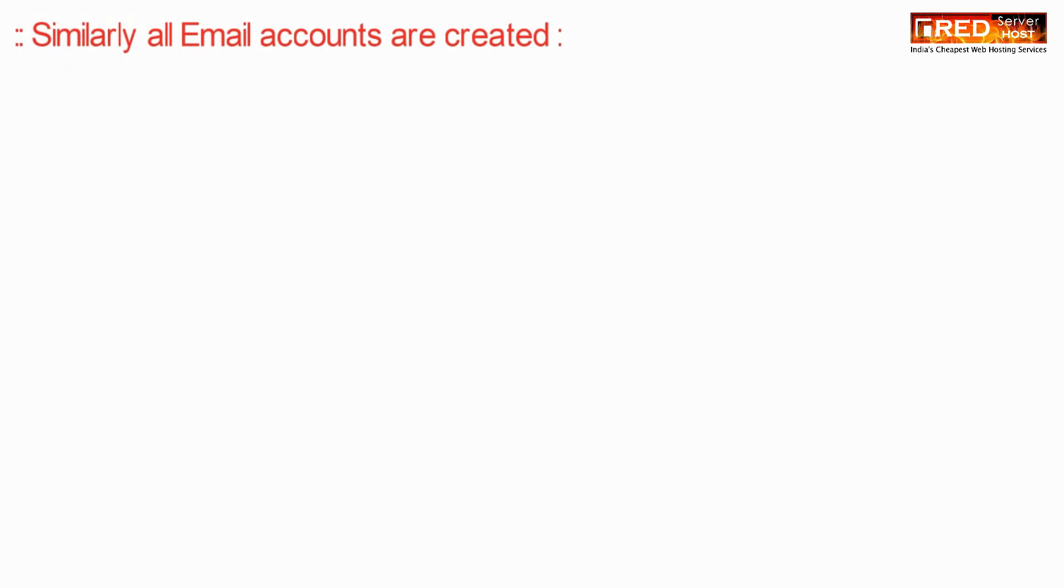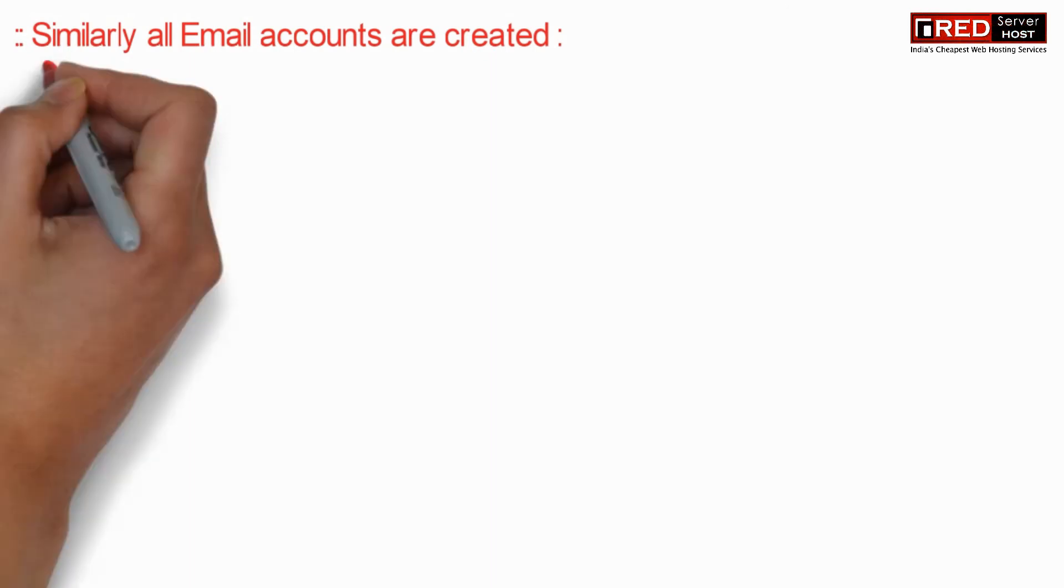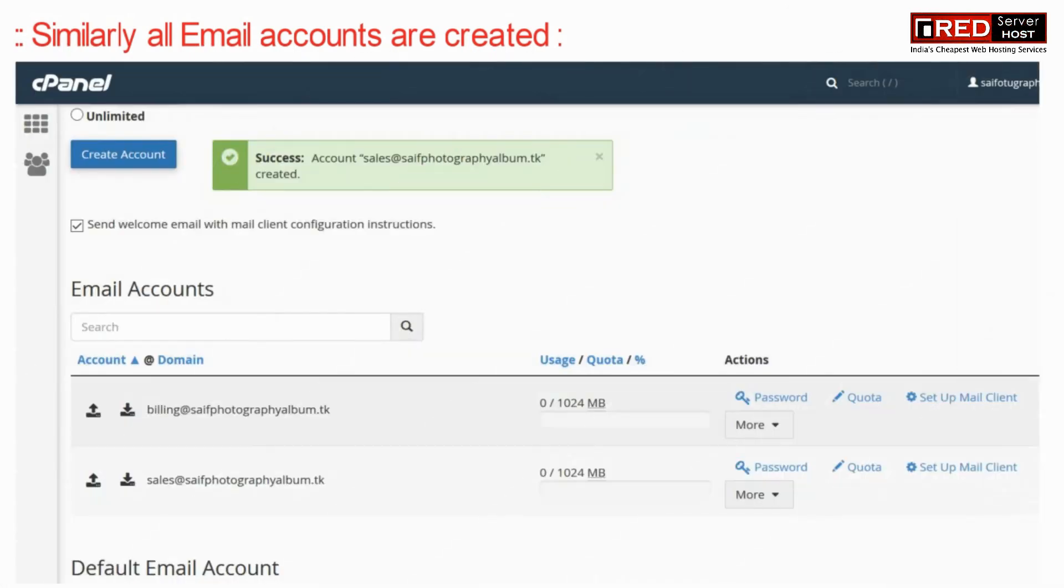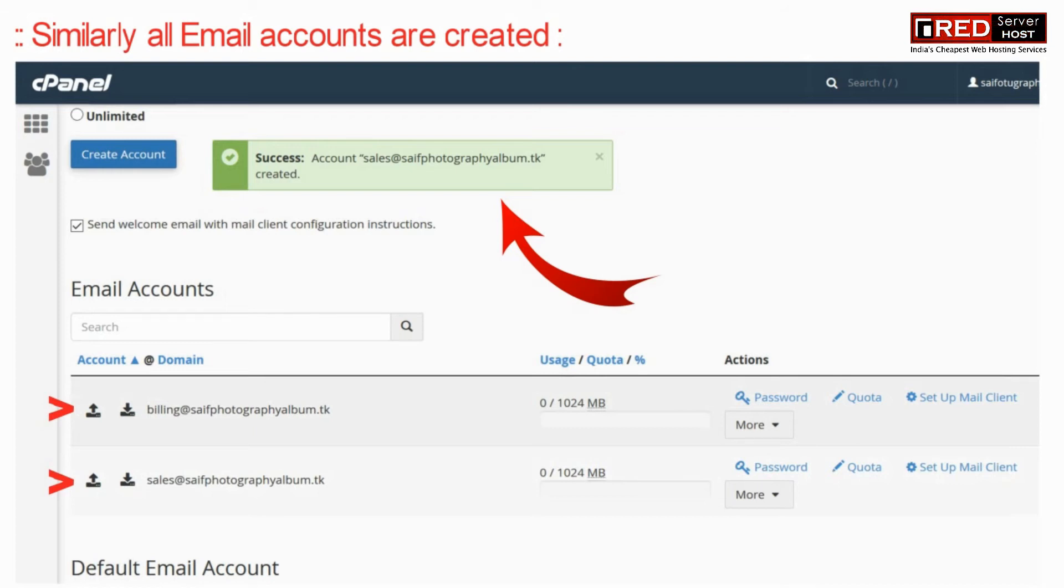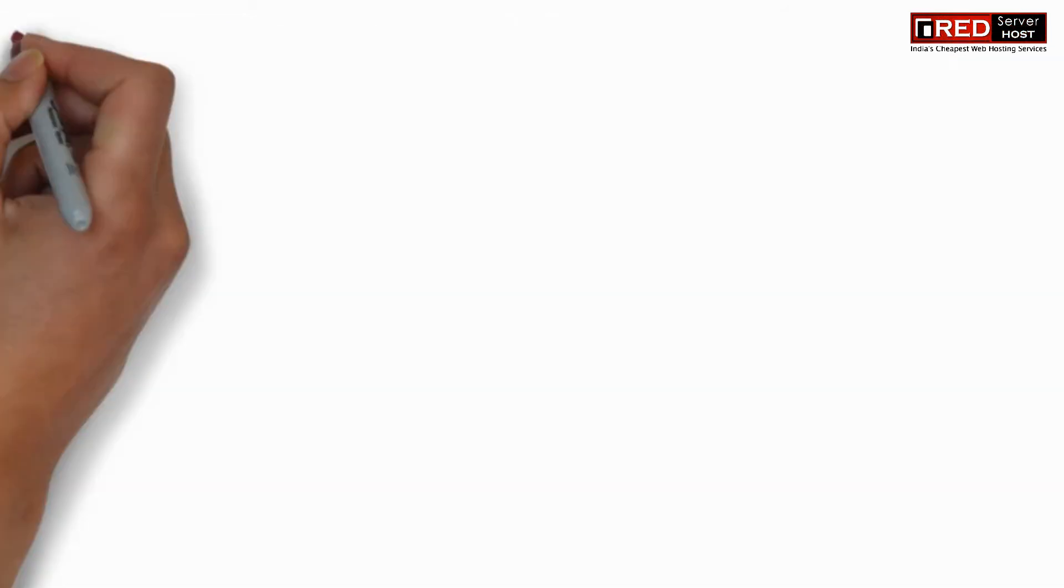Here all email accounts are created successfully but they do not have any data, meaning they don't have any emails.